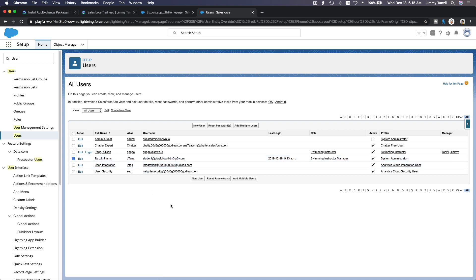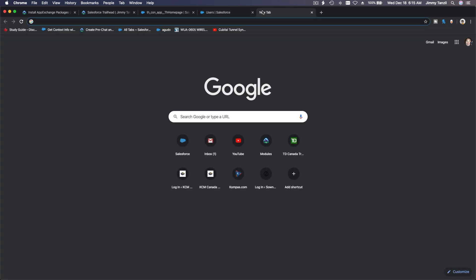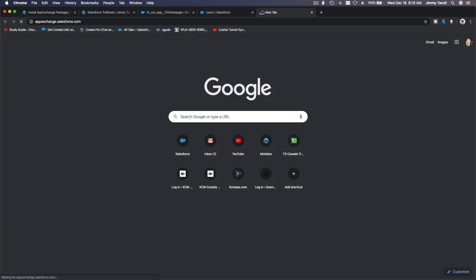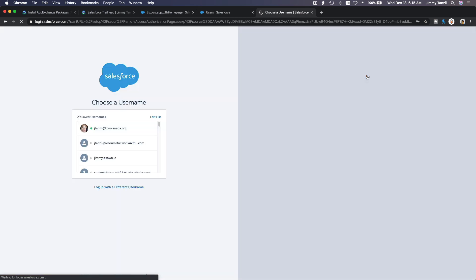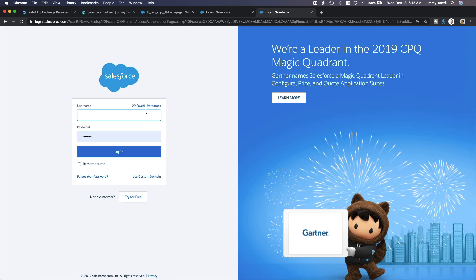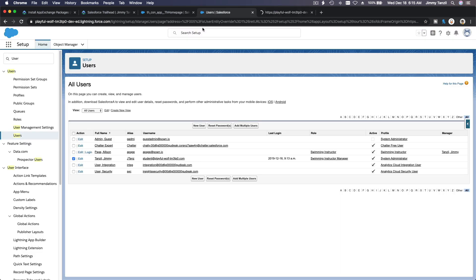All right, so head over to AppExchange and then you log in with your Trailhead user. If you want to install stuff to your own org, then you can log into your own org. So that's the user, okay, and my password. And I think, aha, got it the first try. So you are logged in.